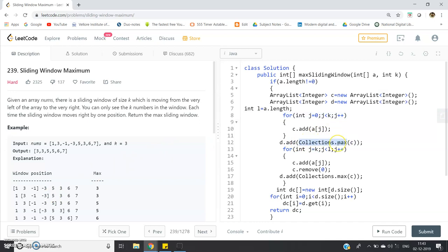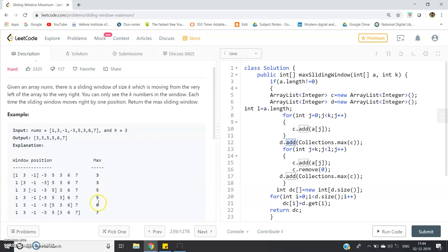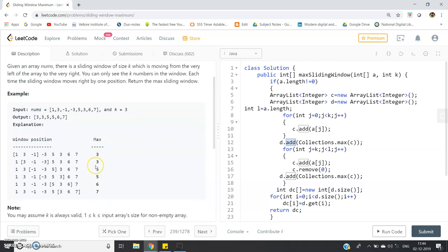Collections.max is a very useful tool for competitive programming — you should memorize it. Similarly, Collections.sort is important: if you want to sort a collection, just write Collections.sort and your ArrayList or LinkedList will be sorted. So d.add(Collections.max(c)) — here d is used to store all the maximum elements of each window position, like 3, 3, 5, 5, 6, 7 in our example.